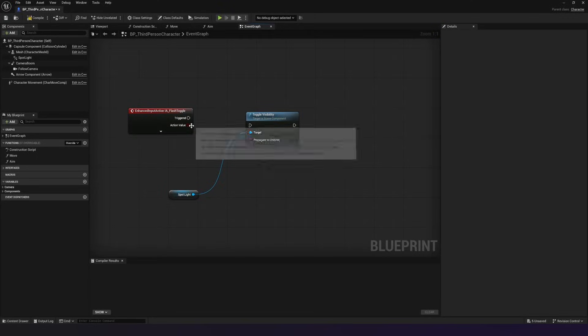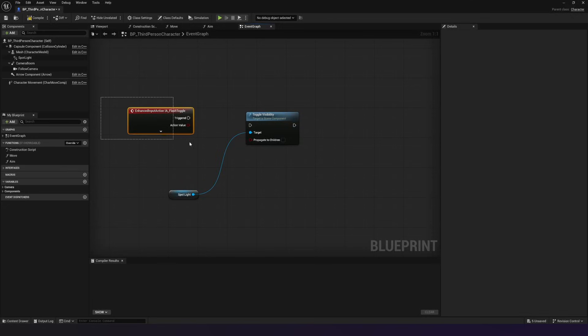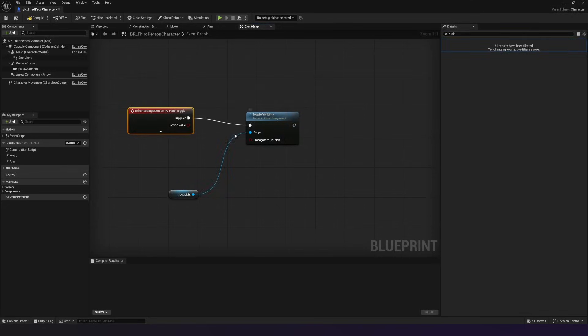With that being said, what I'm going to do is just drag out from triggered and make sure that when we toggle that flashlight input action, we are going to trigger the toggle visibility node.